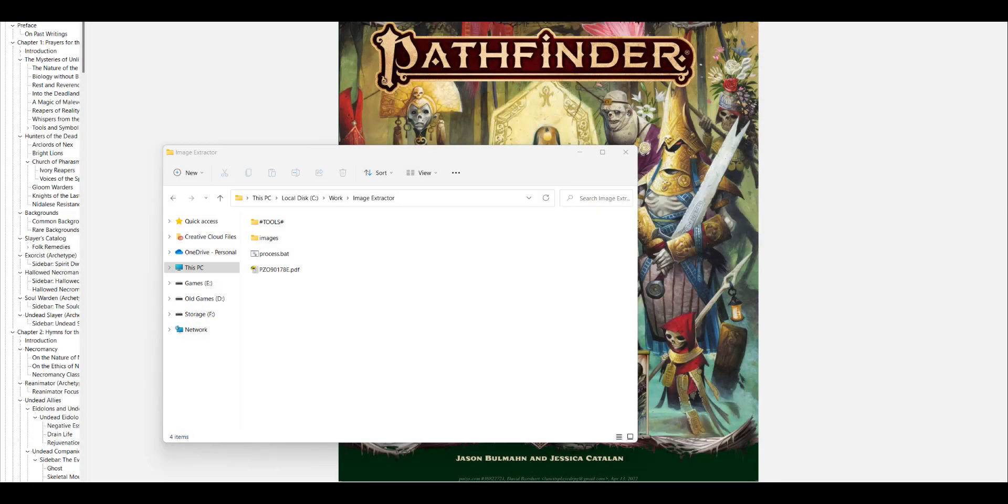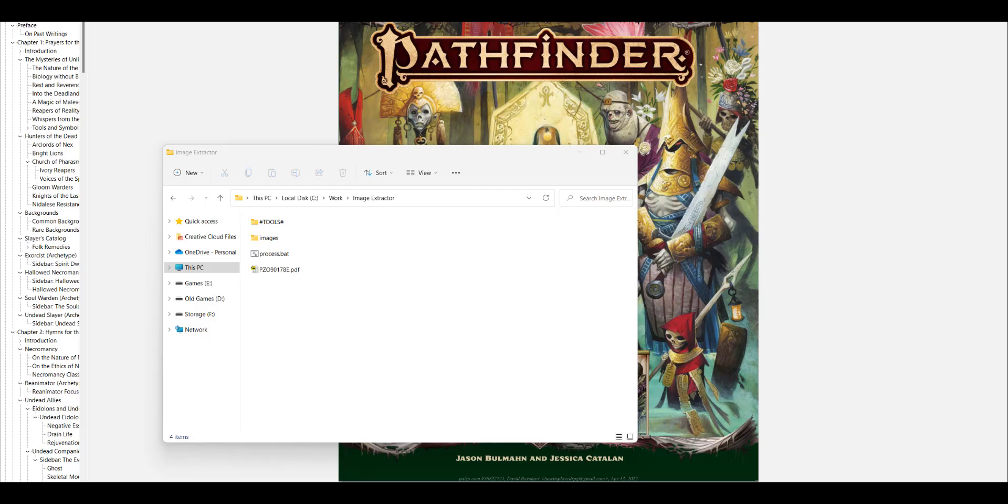Hey everybody, Dave here with another Pathfinder rule reminder for you. Today's topic really might not be considered a rule reminder because we're not really talking about rules today, but we are going to answer a question that was posed to me. That question was, how do you go about extracting images from the Pathfinder PDFs?